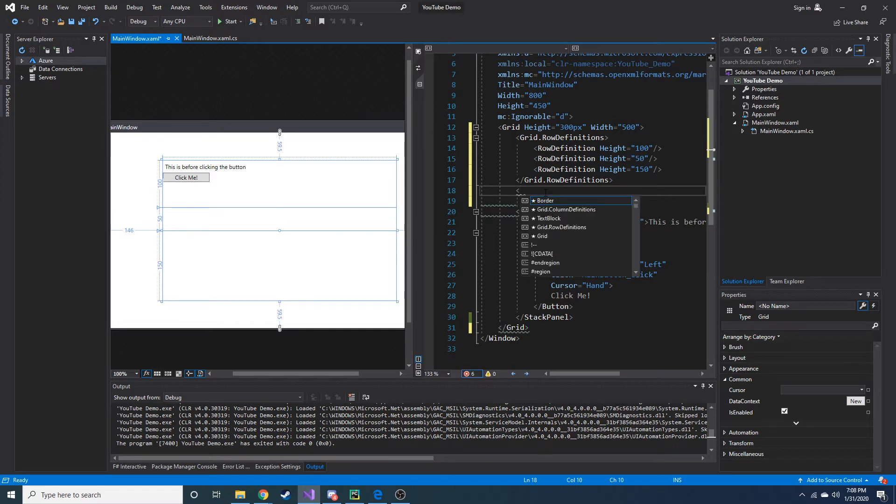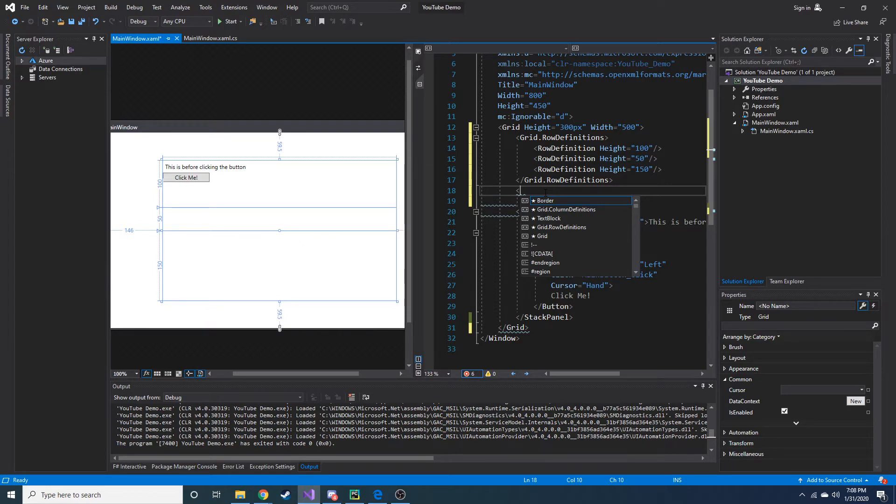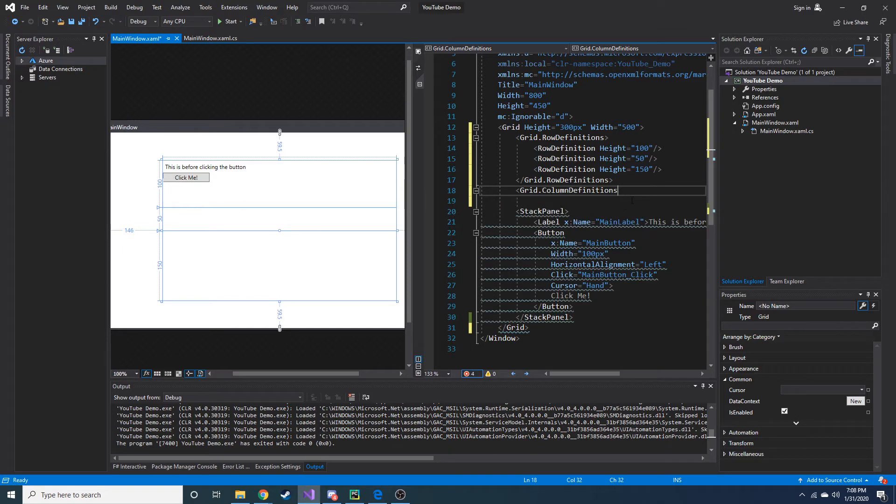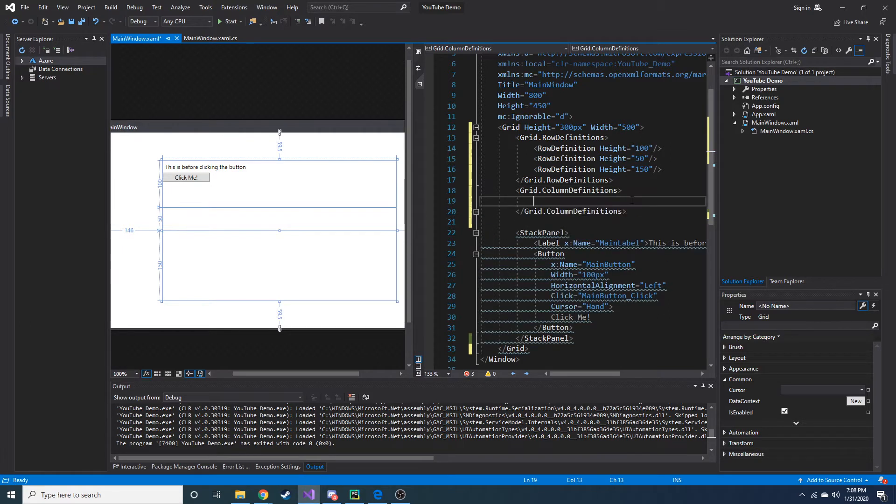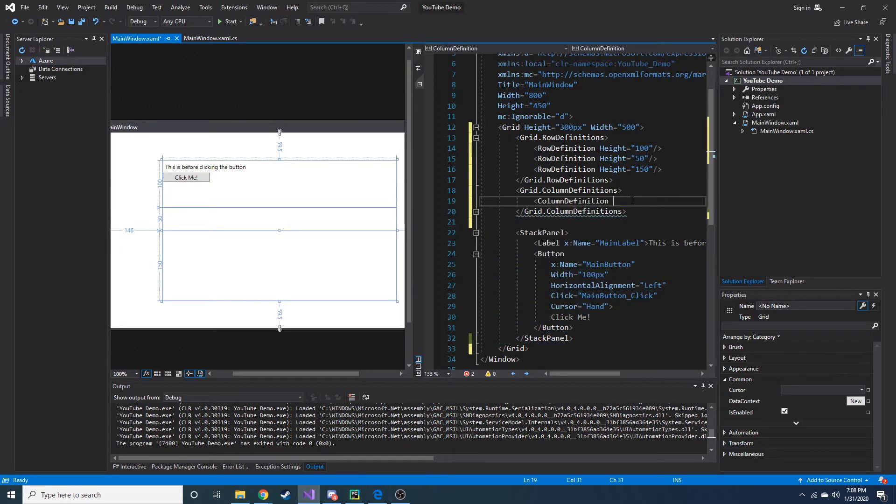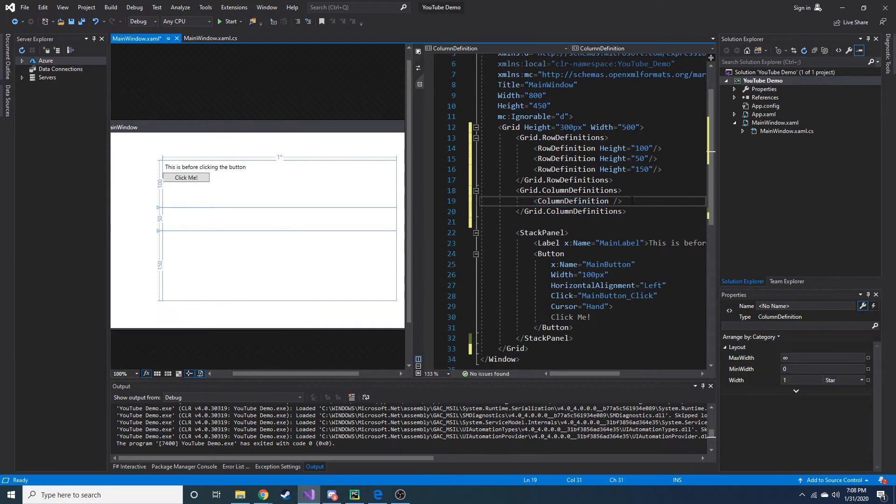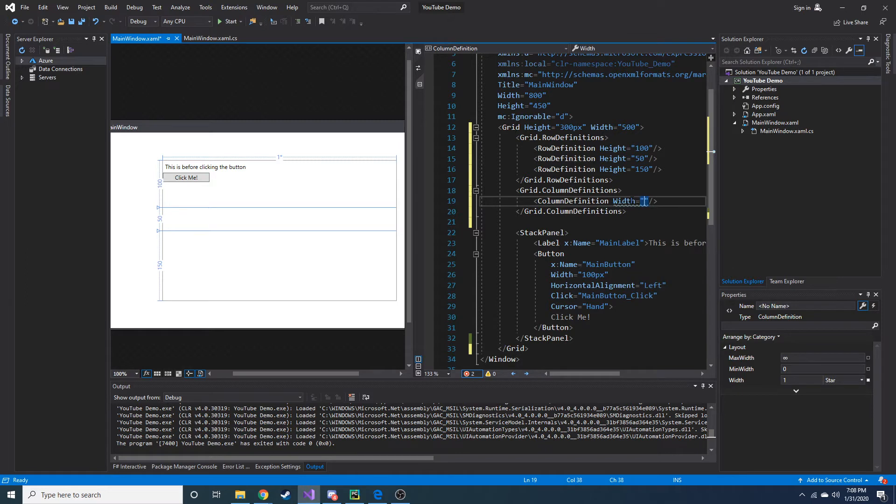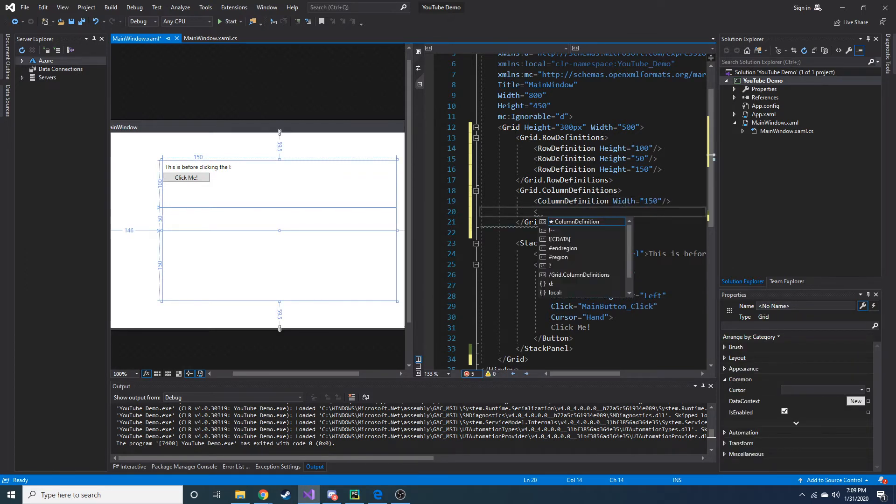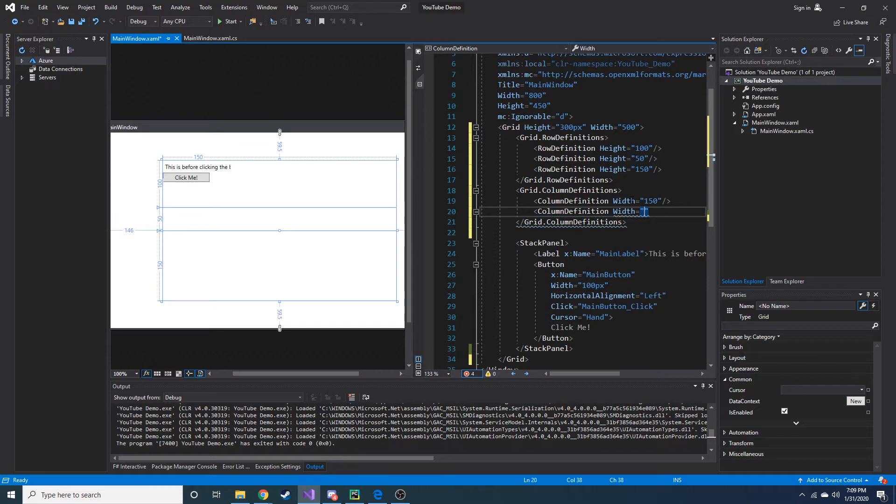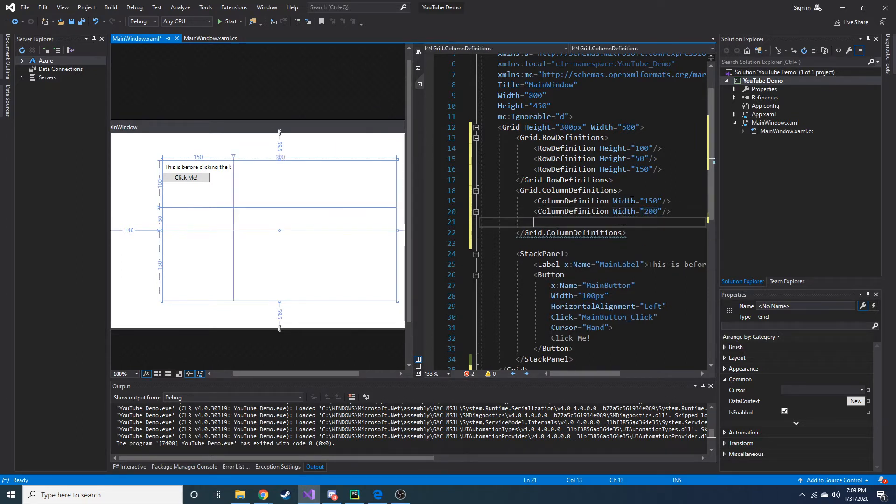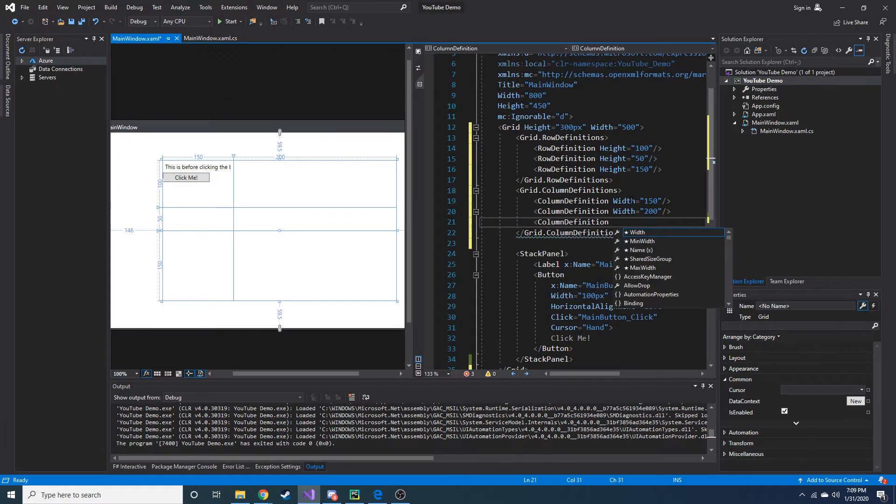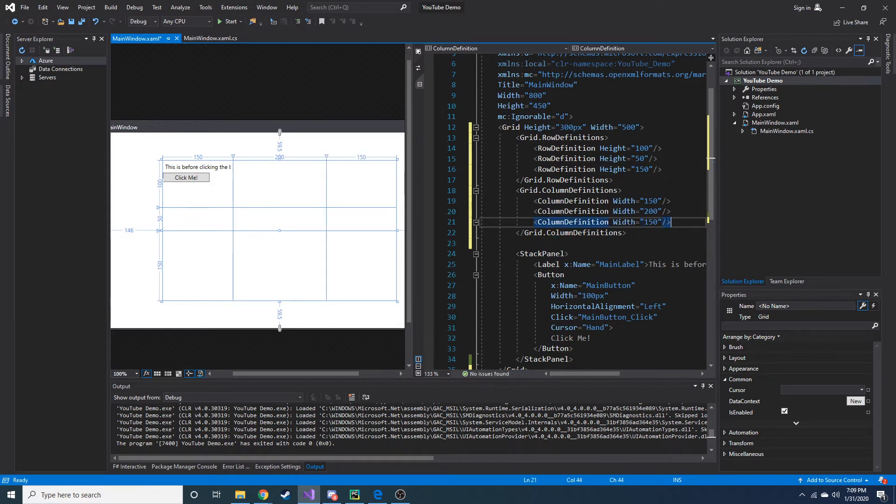So now let's go ahead and create a few columns. Let's see. We have 500. Let's do 150, 200, 150, if my math is correct. So let's do grid.columnDefinitions. See how it knows what I want already? It's awesome. And columnDefinition. And instead of height, we have to do width. So what did I say? 150 for the first one. Second one is going to be 200, I think it was. I need to start writing this down. And our last one is going to be another 150. That should equal 500. Cool.